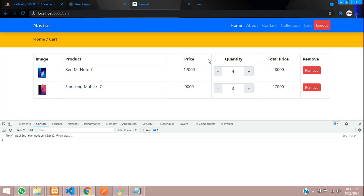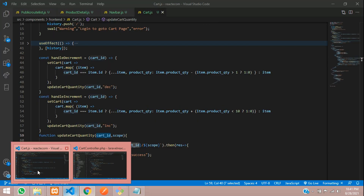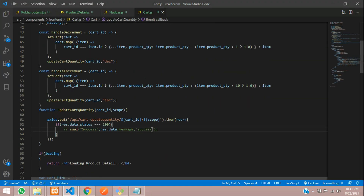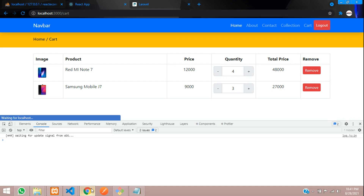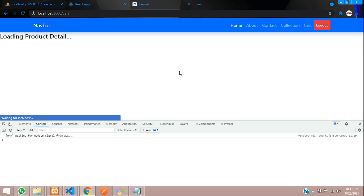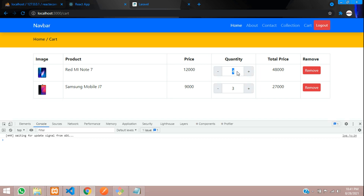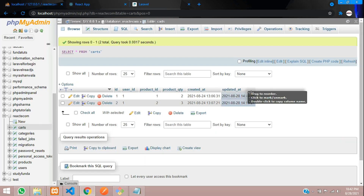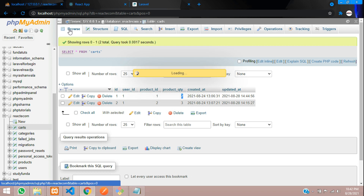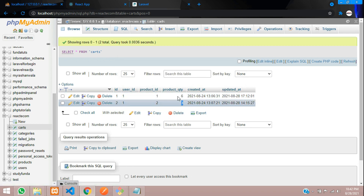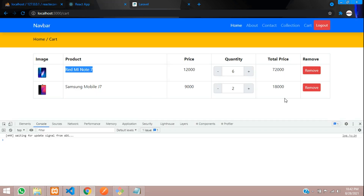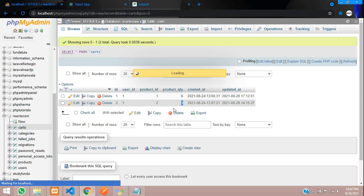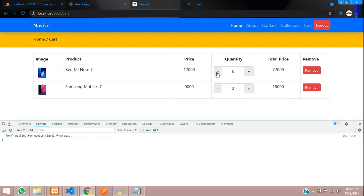We don't want to show the message on quantity increment or decrement, so let's minimize it and refresh. You can see we incremented to 4 and it's showing 4. Let's increment to 6 — and the cart quantity in the database is now 6. Let's also change the second product to 2 by decrementing. Let's check in our database — cool, the values are correct.